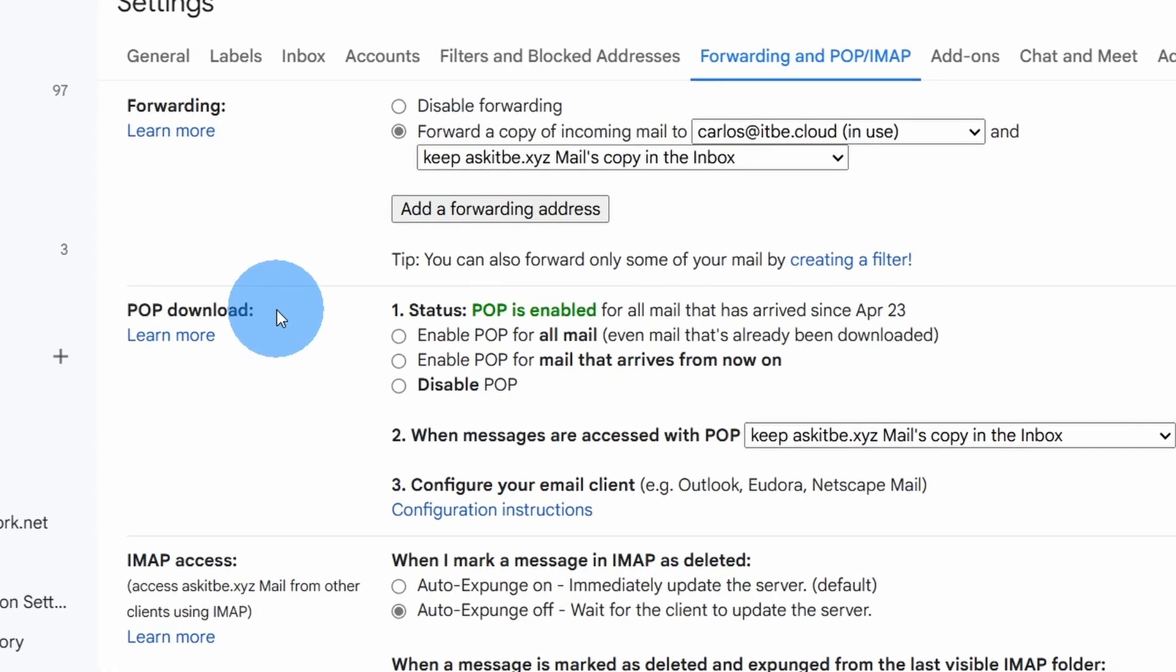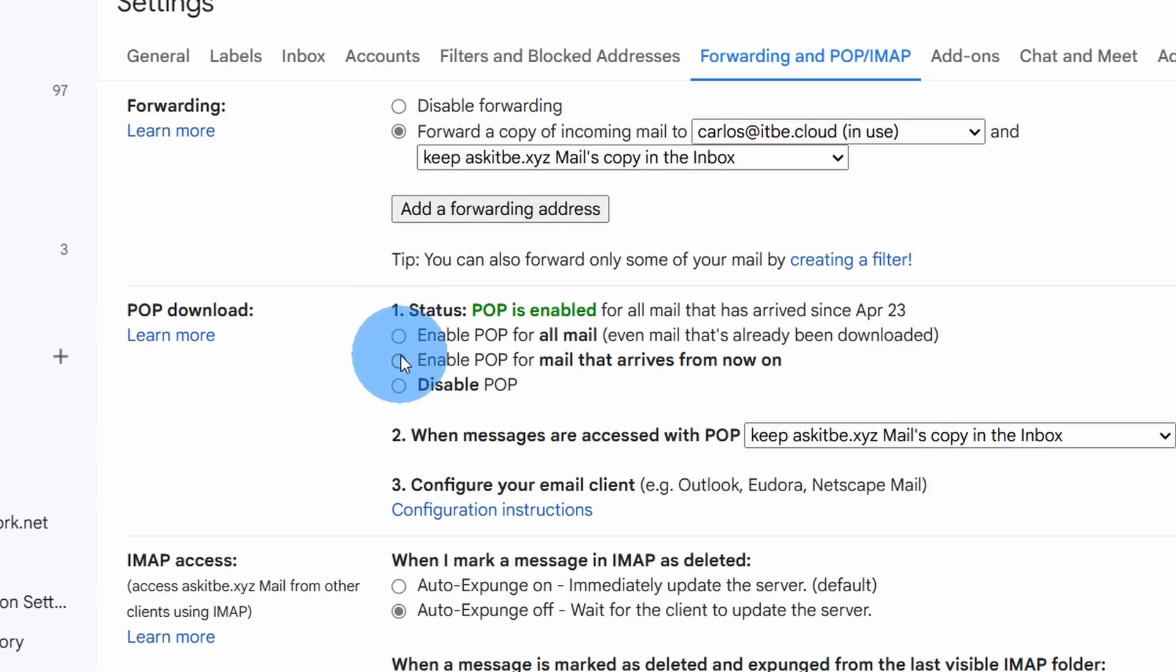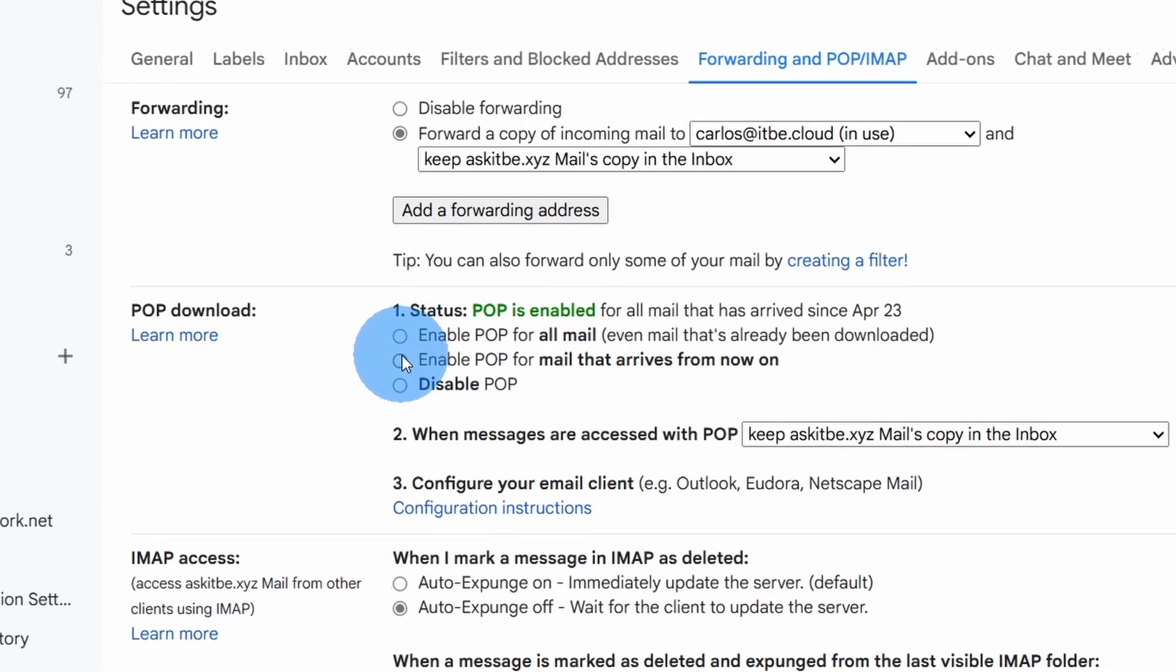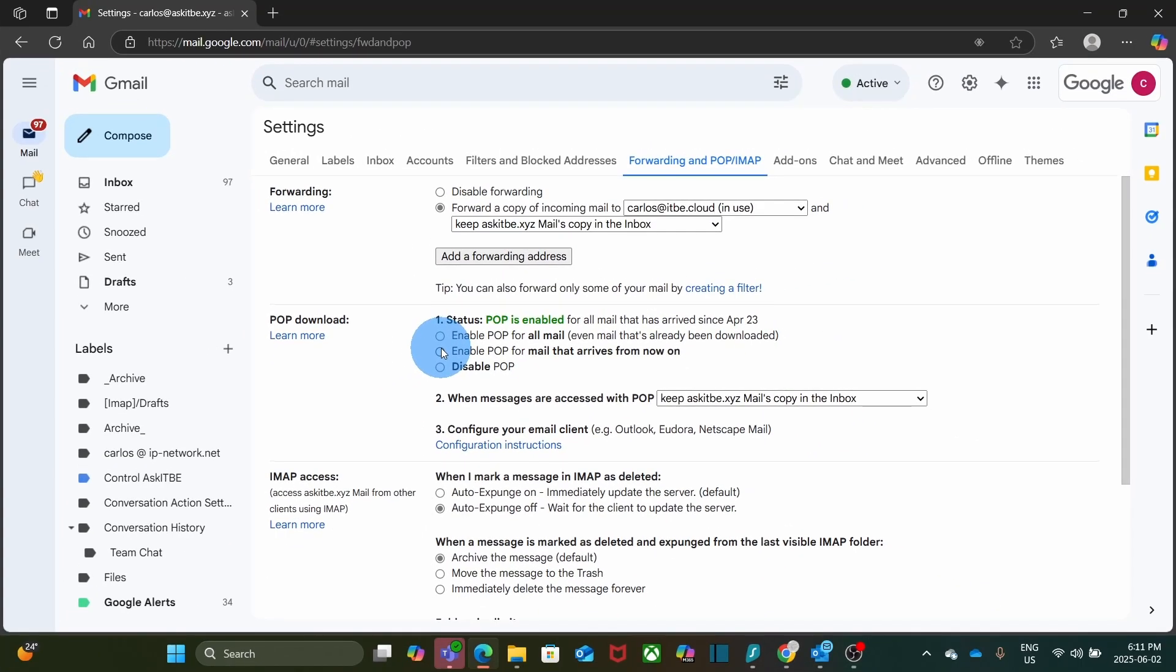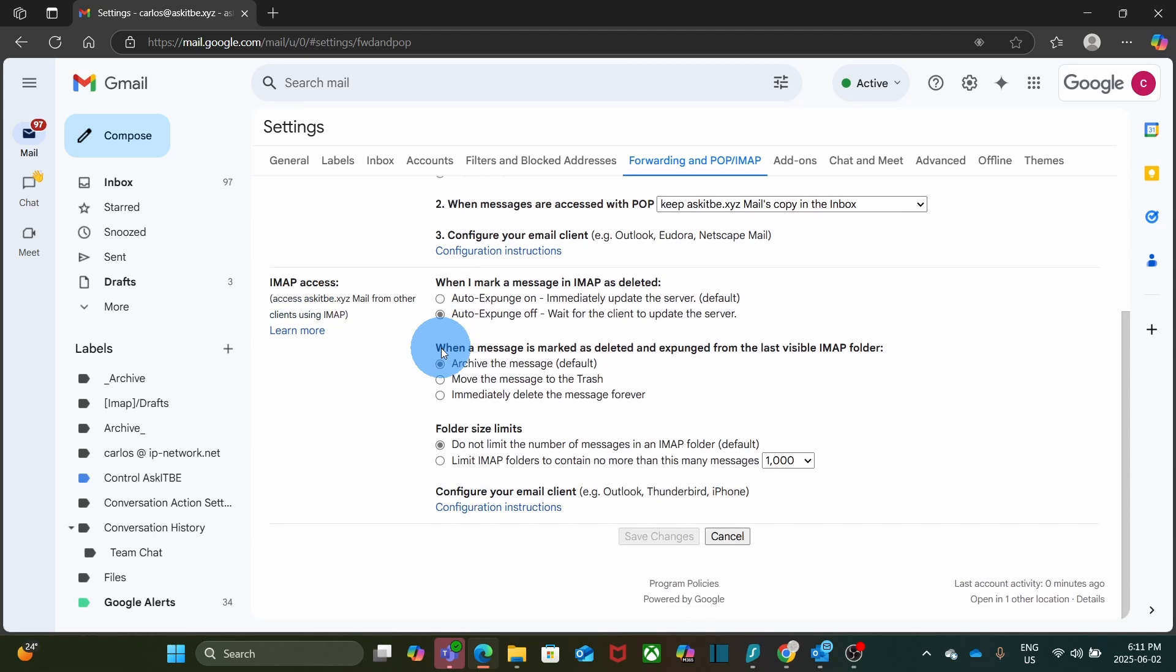You will be able to select and enable it. You can select to enable it and download all your email history, or you can select Enable POP for all email that arrives from now on. Then, you will scroll down and click on Save Changes.